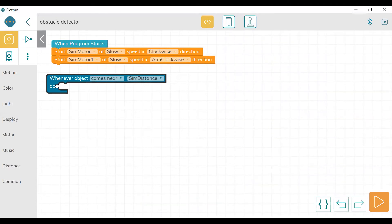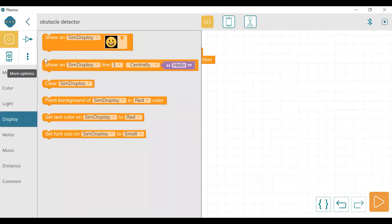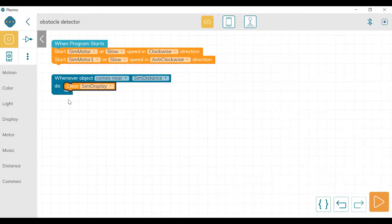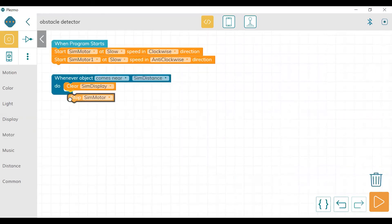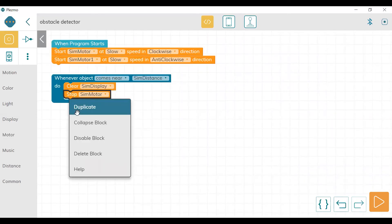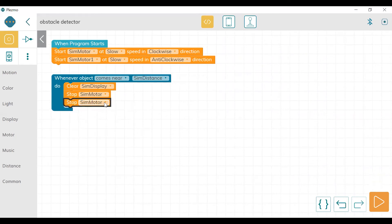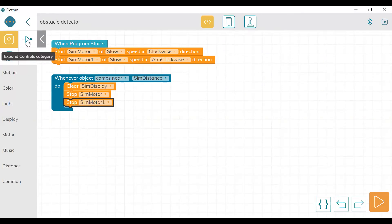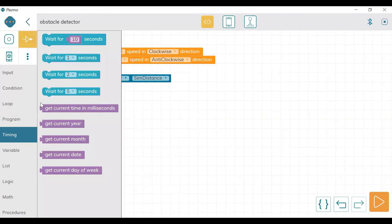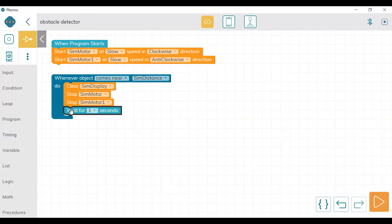When an object comes near the distance sensor, we should first always clear the display, then both motors should stop because the car has detected the obstacle. This should happen for a particular timing. For timing we go to the expand controls category and then to timings — for example, wait for one second. And then we can take the turn.